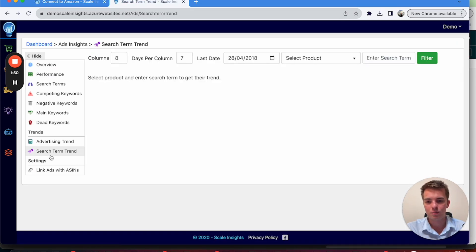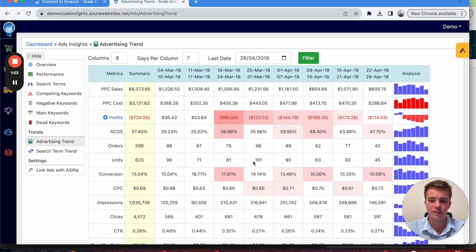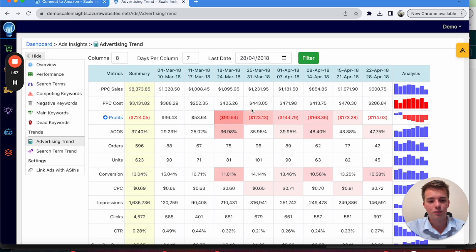Search term trend, you can also go in there, advertising trend. This is the same as that sheet I showed you earlier, but if you want to get to it from here, there's another way of looking at it. Hopefully you found that helpful and hopefully it makes it a bit easier onboarding yourself on Scale Insights.